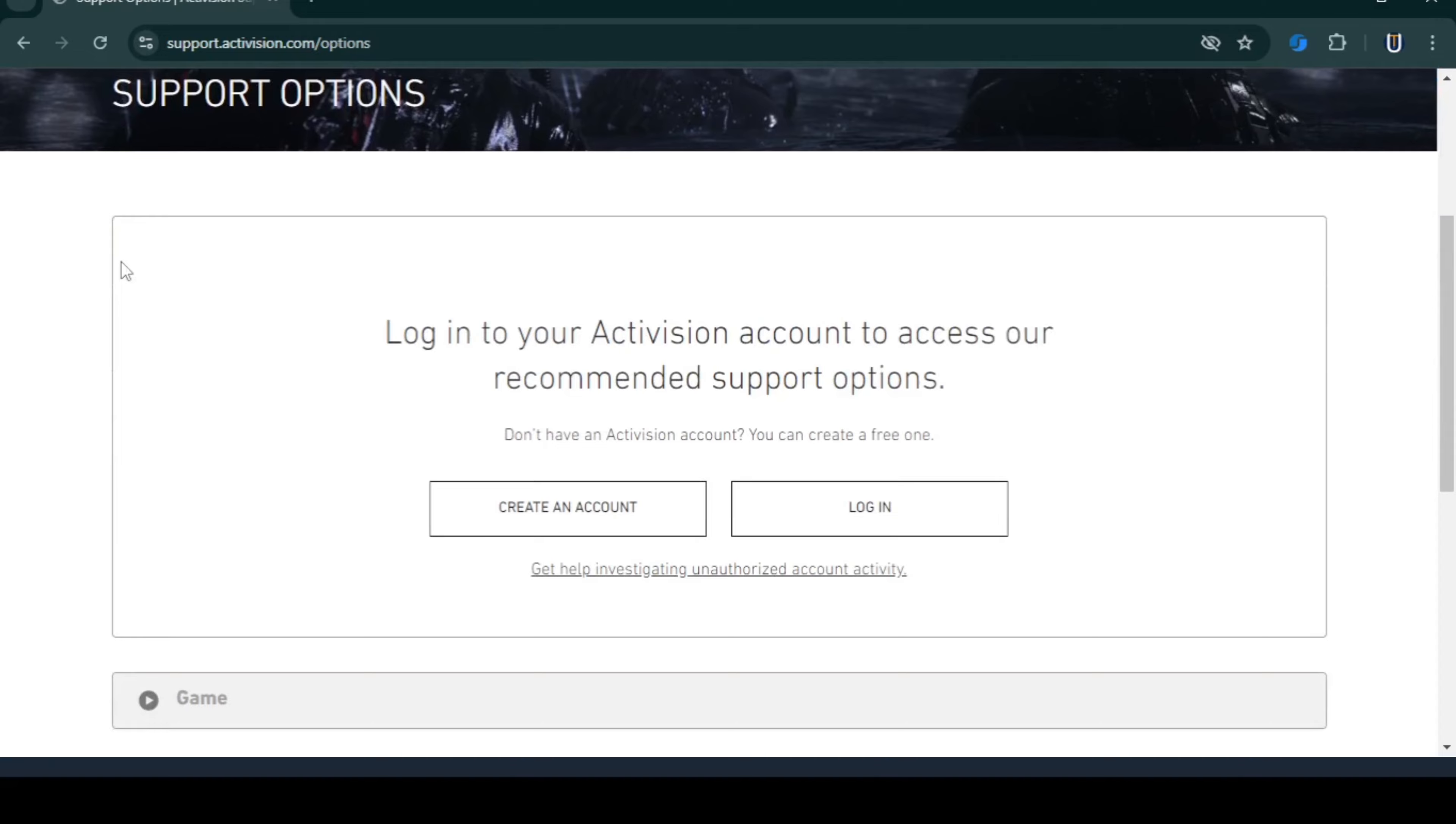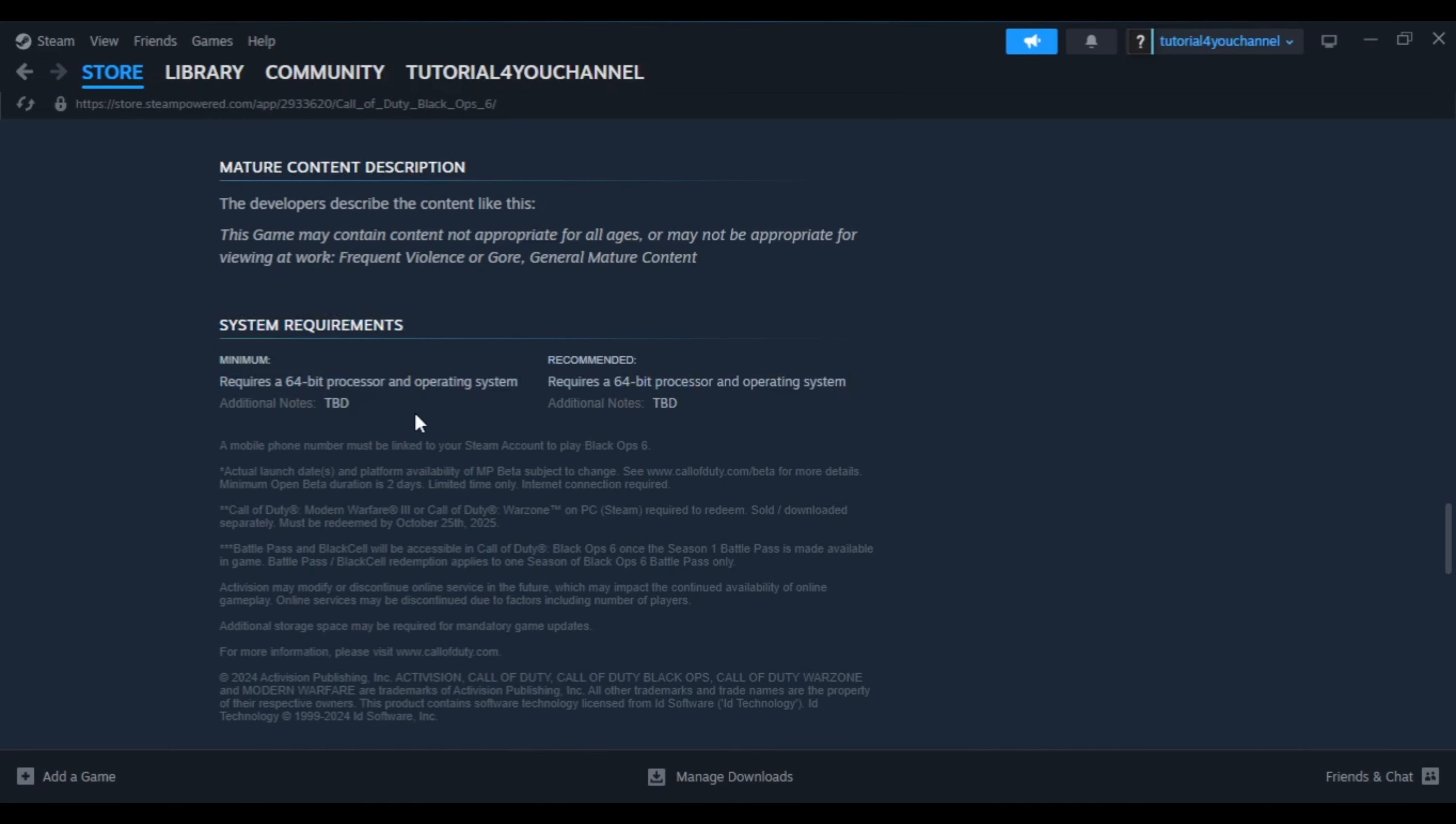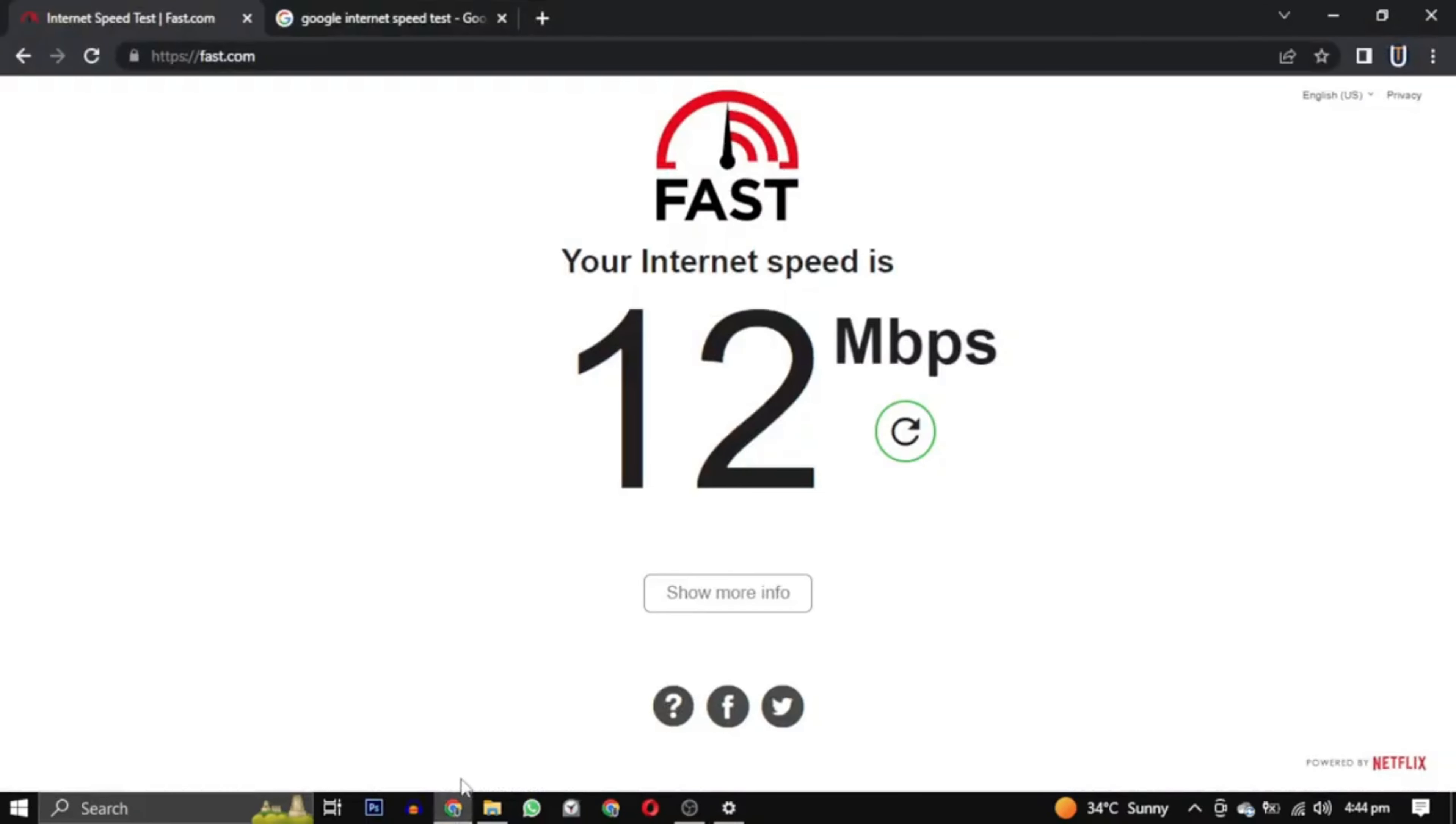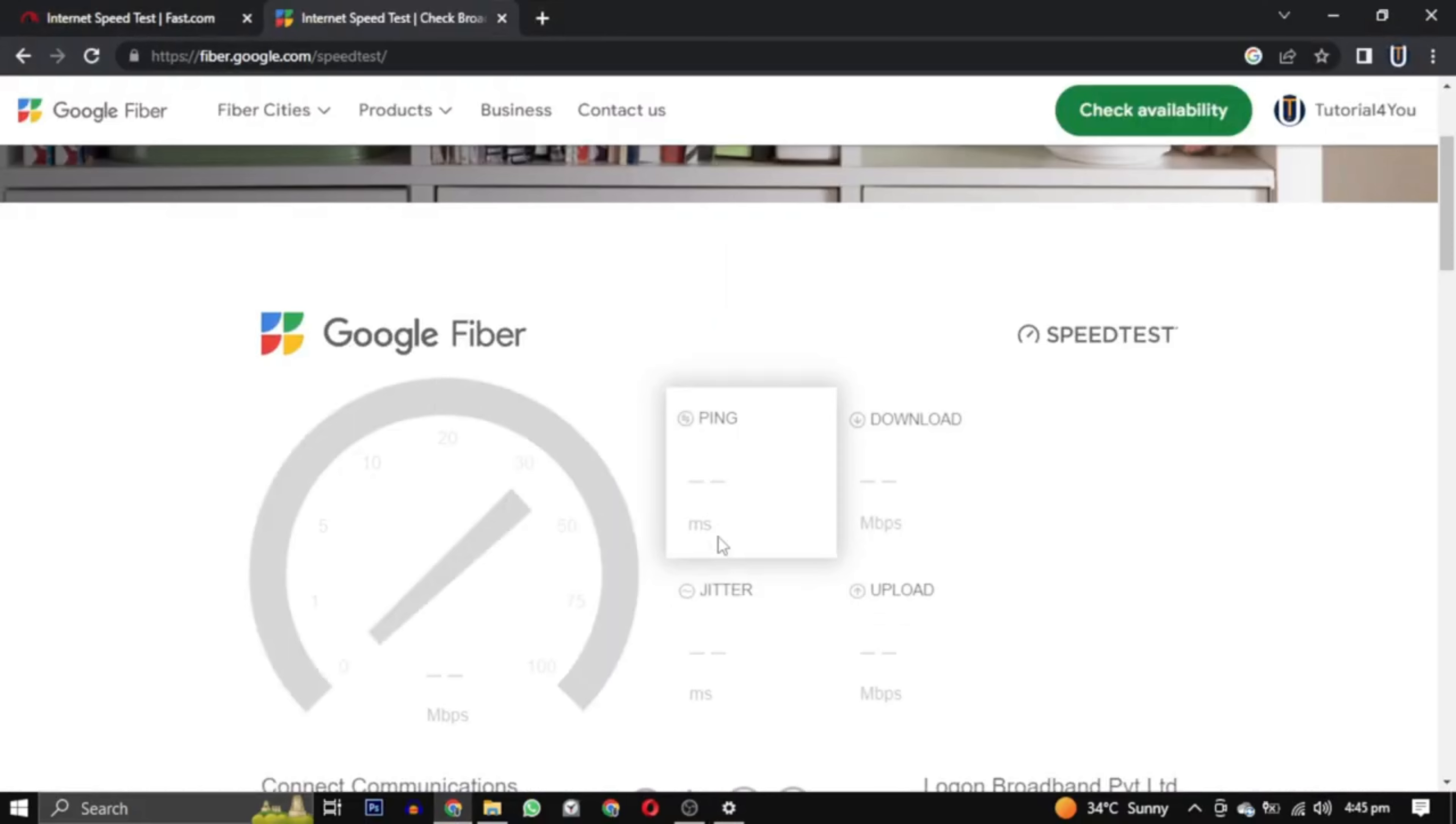Also check this game's requirements to see if your system meets the specification. Check your internet connection and you can also visit this website. This website tells you your internet speed.